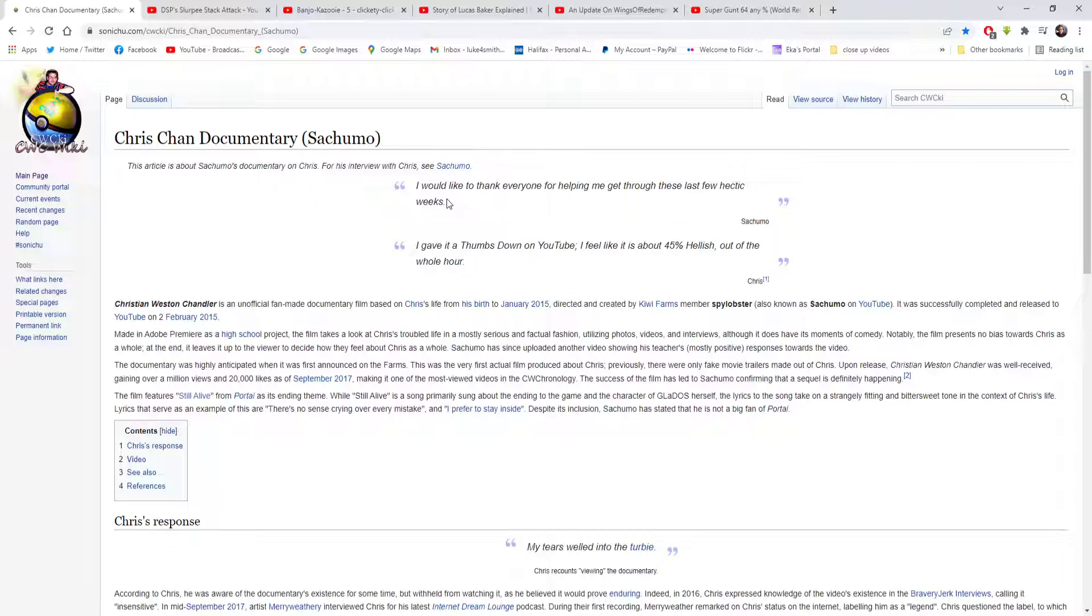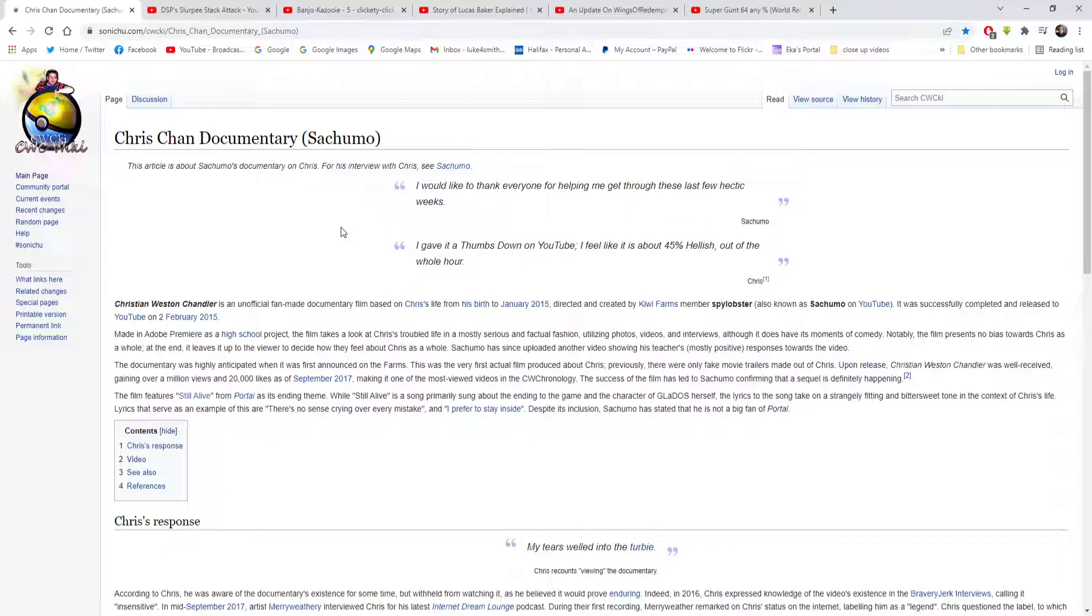Starting off with some quotes. I'd like to thank everyone for helping me get through these last few hectic weeks - that was Sajimo. I give it a thumbs down on YouTube. I feel like it's about 45% hellish out of the whole hour - and that was Chris reviewing it, I'm guessing.